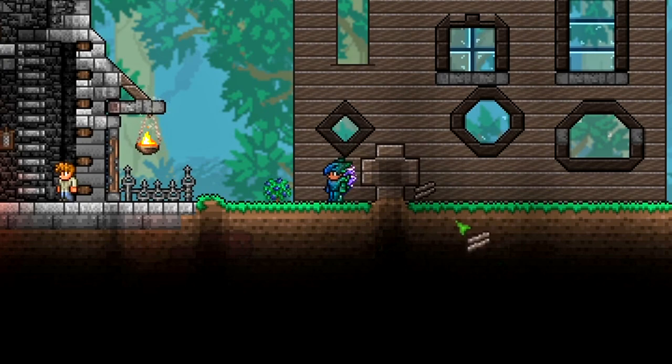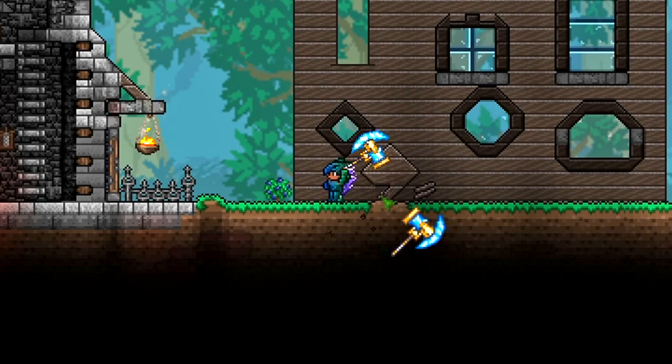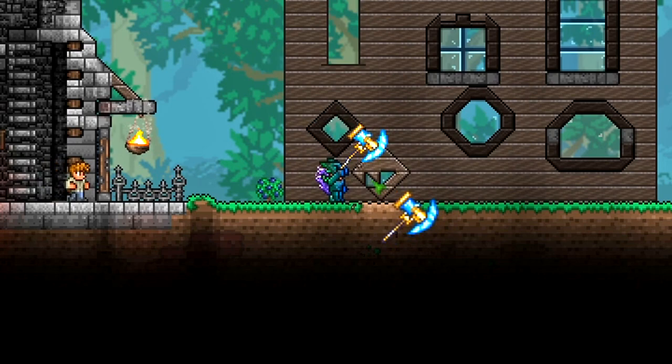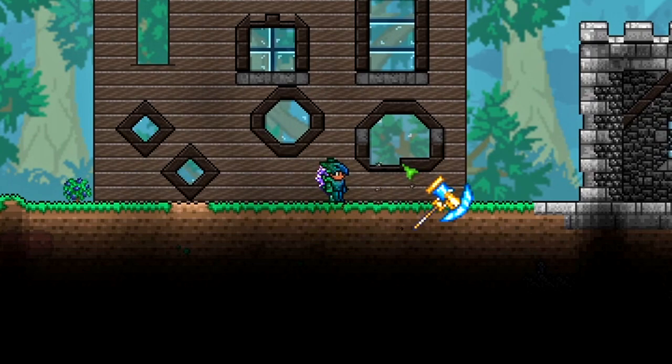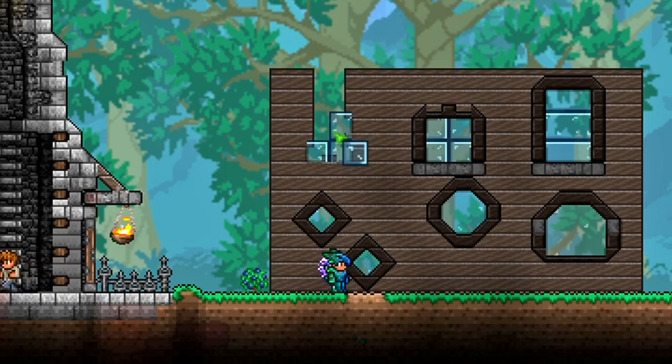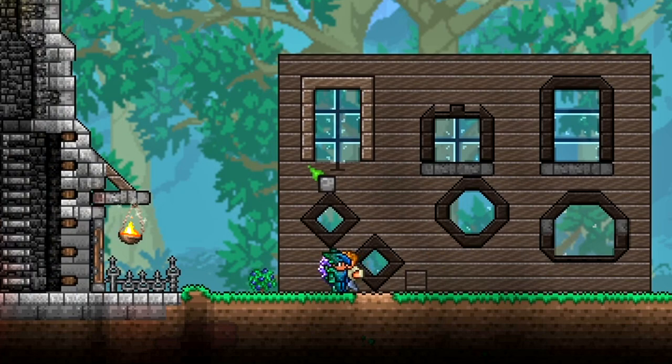Another technique you can do with windows is make little portholes, and it's really easy to do. Place four squares of glass wall and then cover it with wood — I used boreal wood in this example, but you can use any wood. Then you just hammer them down and hammer the center ones to reveal the window in the middle. You can make these as big or as small as you want, and you can even make them a funky shape.